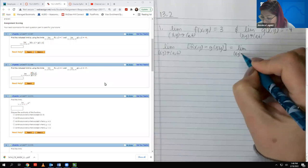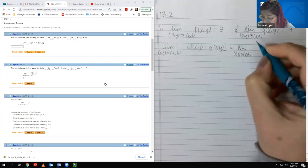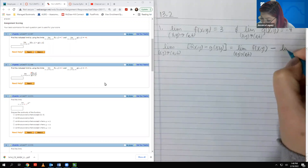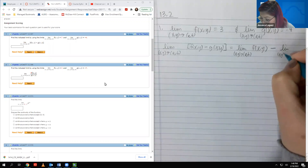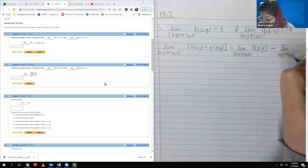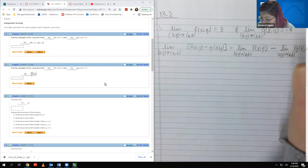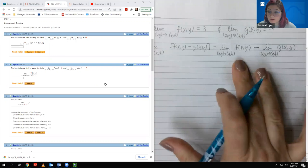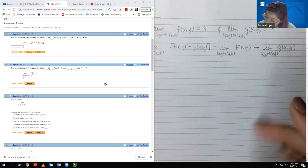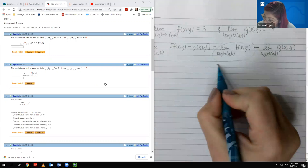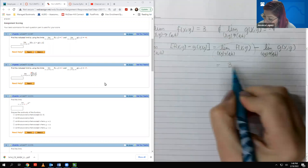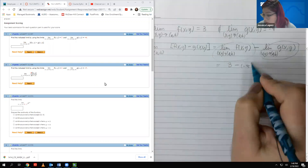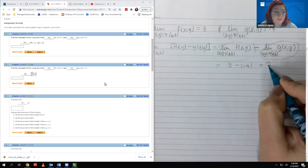So this turns into the limit of F minus the limit of G. That value is 3, minus negative 4, so you end up with 7.